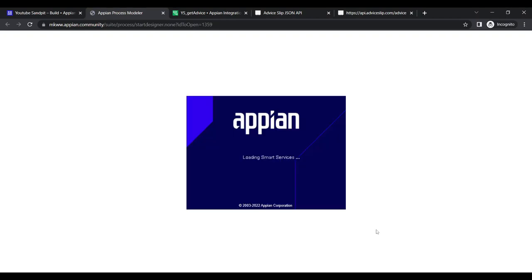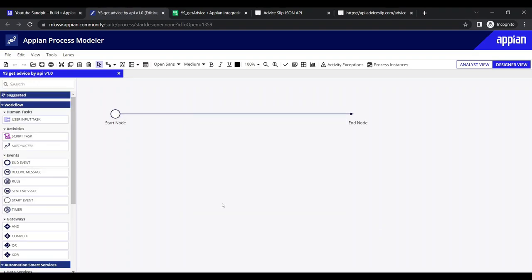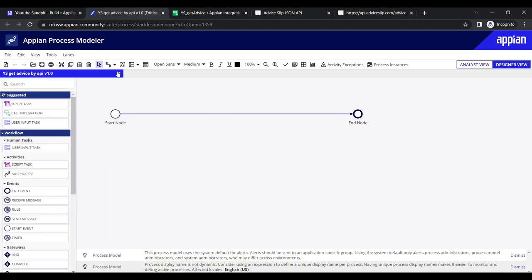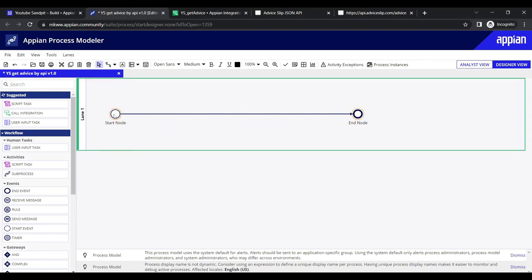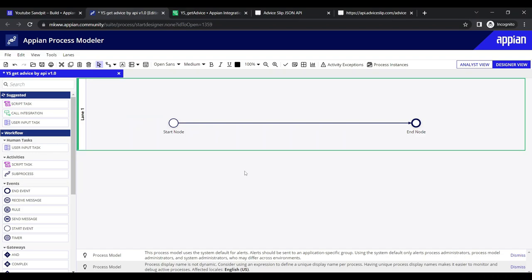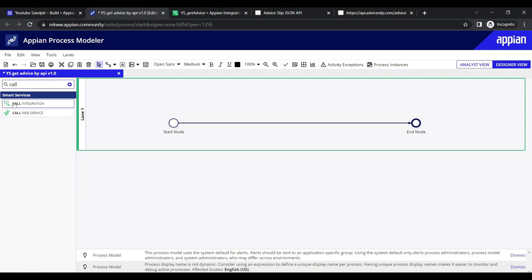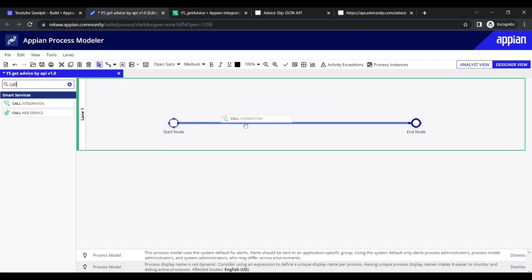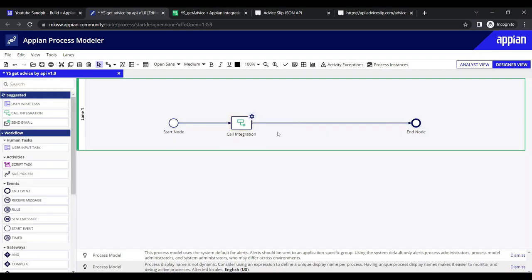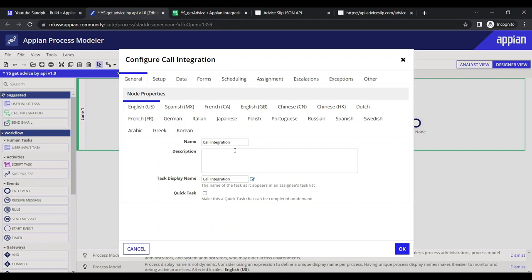The blank canvas is now open. Let's search for 'call' in the smart services panel. We can see two options: 'Call Integration' and 'Call Web Service'. We are focusing on Call Integration, so let's drag it onto the canvas.